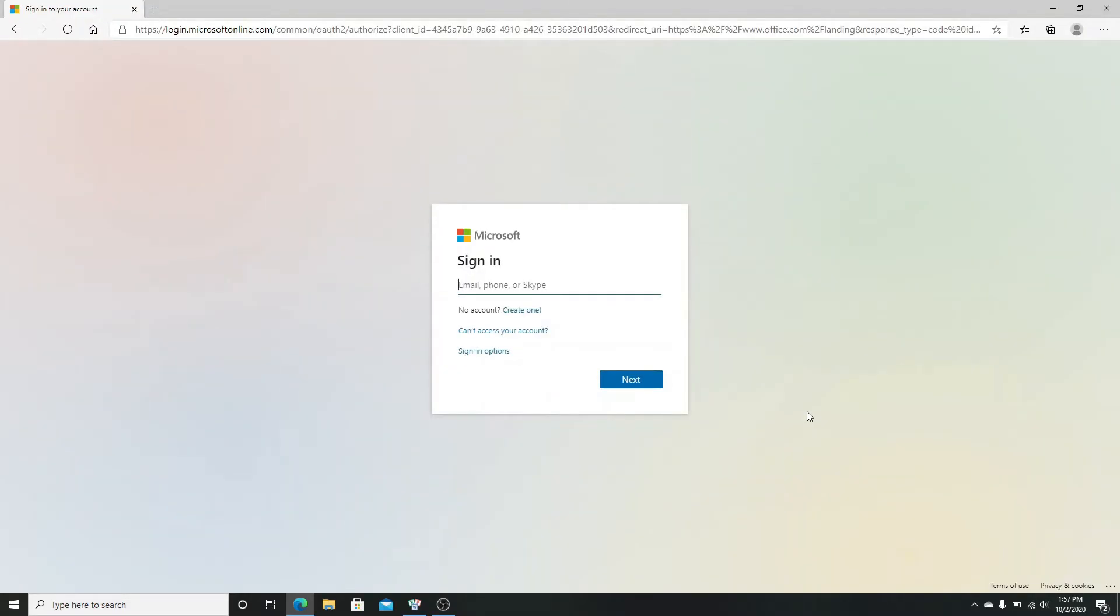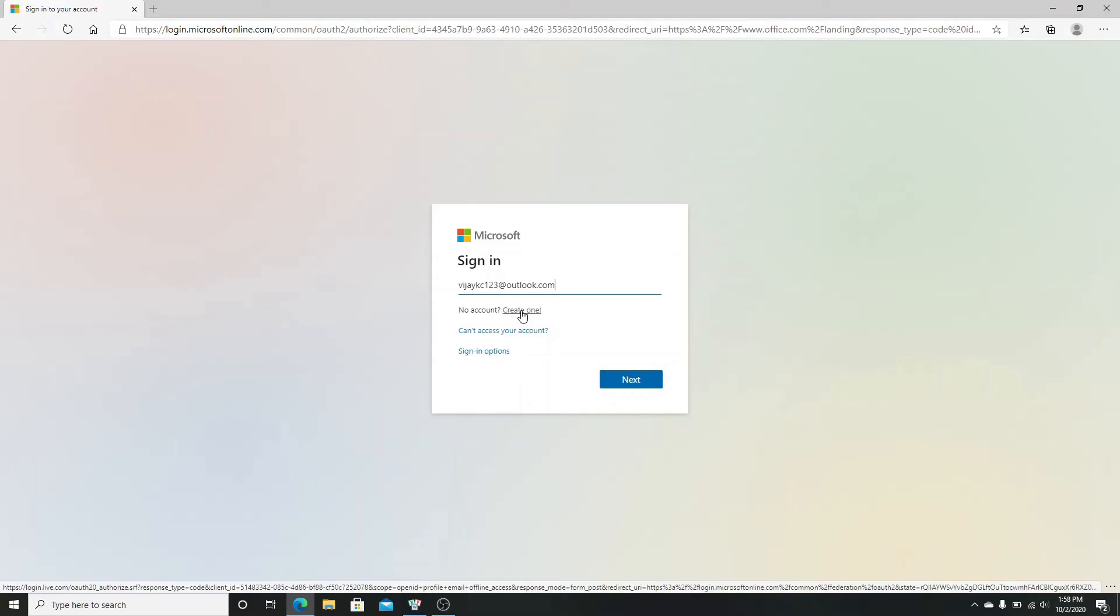In case you don't have a Microsoft account, click on 'Create one'. If you're having trouble accessing your account, go to 'Can't access your account'. If you want to change sign-in options, click on 'Sign in options'. Now hit the next button.